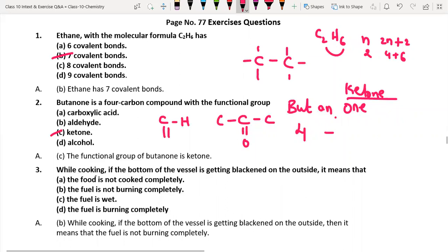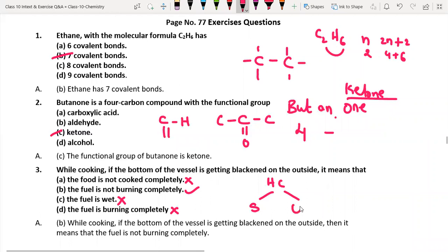While cooking, if the bottom of the vessel is getting blackened on the outside, what does it mean? Option A — food is not cooked completely — no, because then the food would be blackened, not the vessel. Option B — fuel is burning completely — no, there would be no black soot. Option C — fuel is wet — if fuel is wet it won't burn at all. The correct answer is B: the fuel is not burning completely. Unsaturated hydrocarbon compounds undergo incomplete combustion, releasing soot and black smoke.